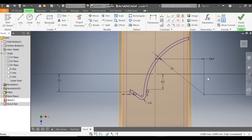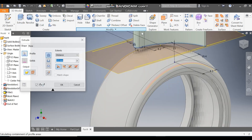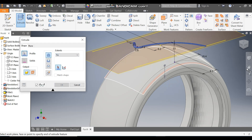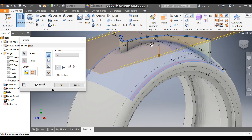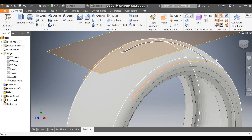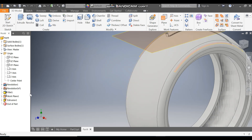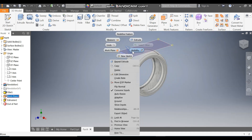Take Extrude, flip the direction, and select Two Sides — extrude from this surface to this surface. Select Cut and press OK. The groove is done up to this face. Select the surface body and the plane — right-click and turn off visibility for both.